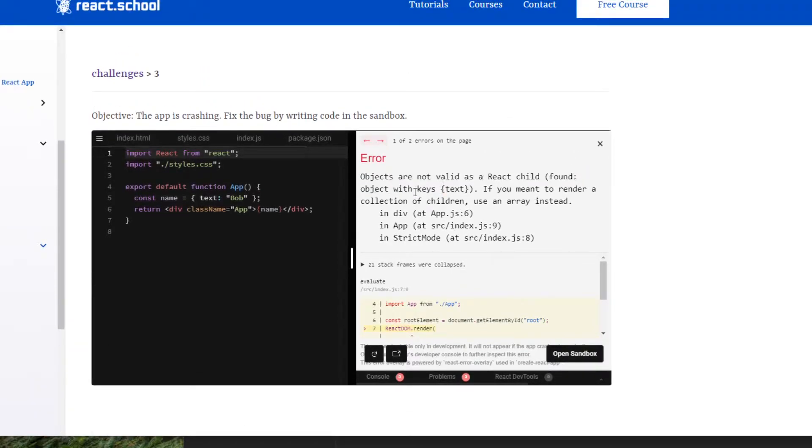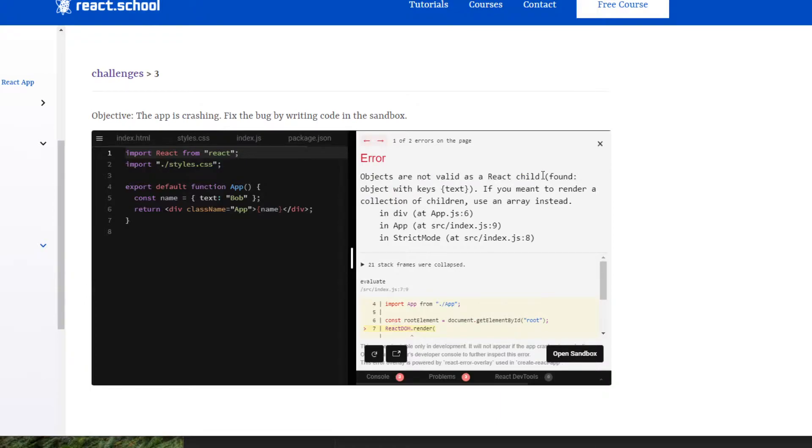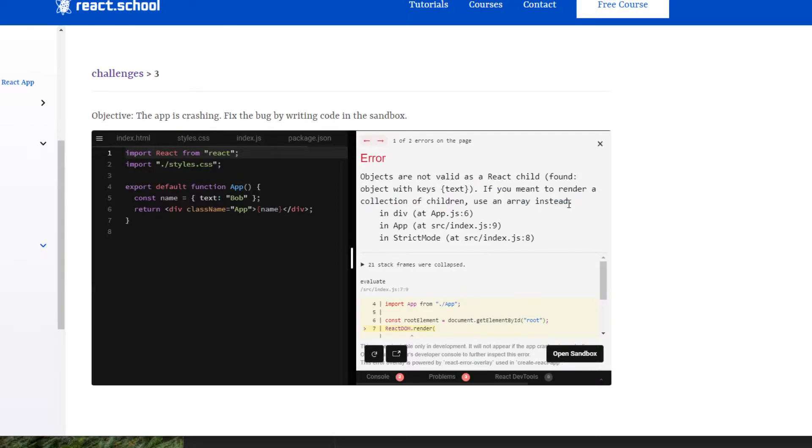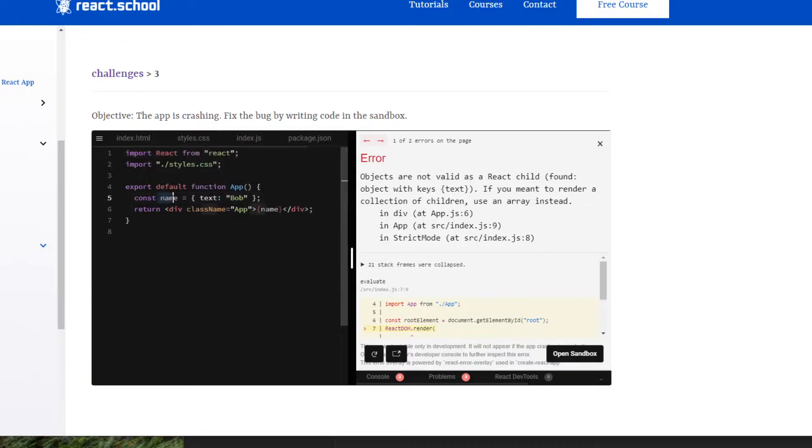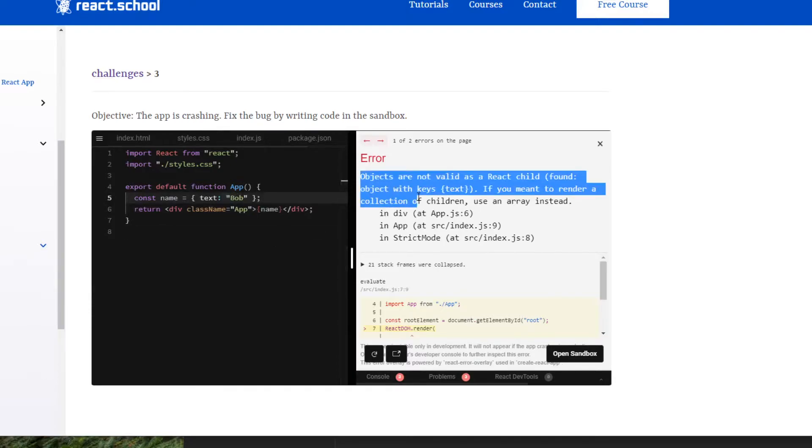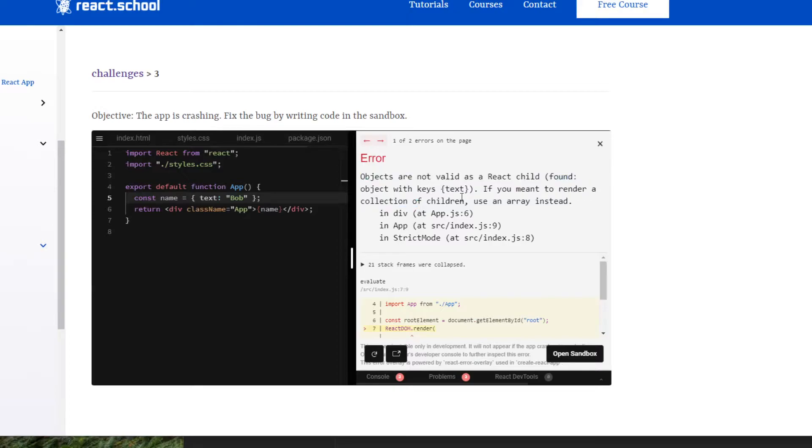So it's telling us that objects are not valid as React children, and it says it's found this object with these keys. If you meant to render a collection of children, use an array instead. So I wouldn't say this really tells you what is going wrong in our app. It looks like we're trying to render this name of this person in our app, and we're failing at doing that. So the error is not really telling us how to fix that, it's just telling us what's wrong.